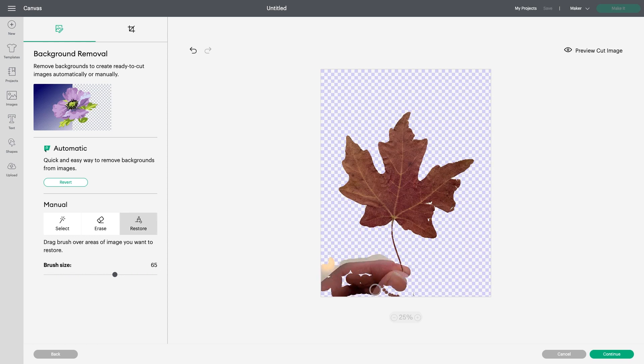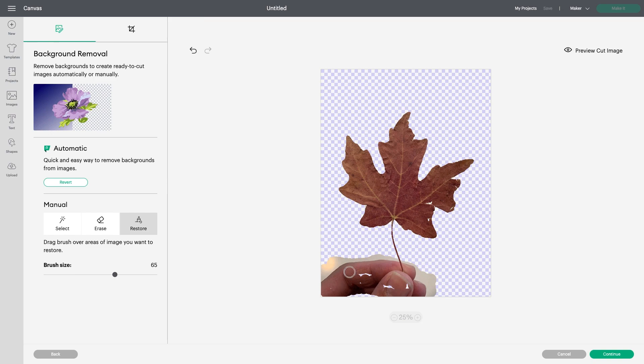Background Removal is only available for Cricut Access subscribers, although all members can try a preview. The Restore tool is available for all members.